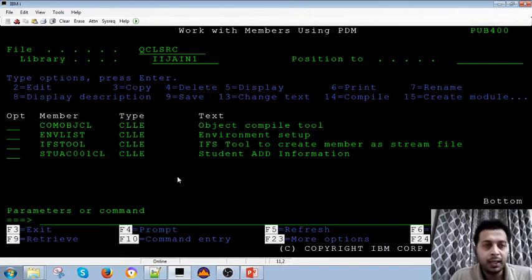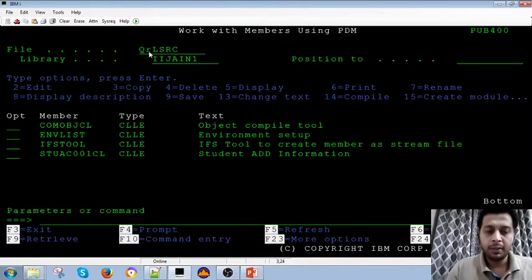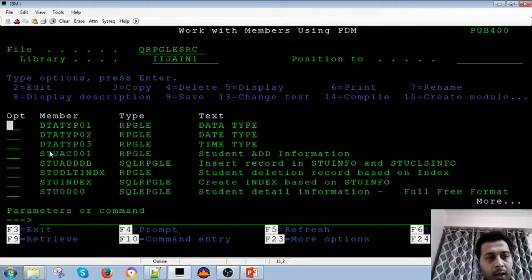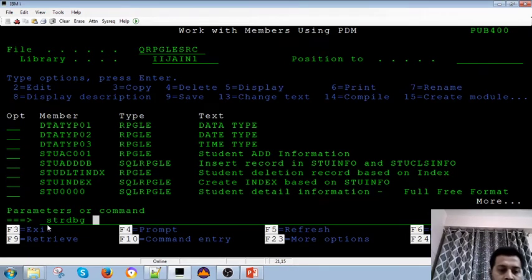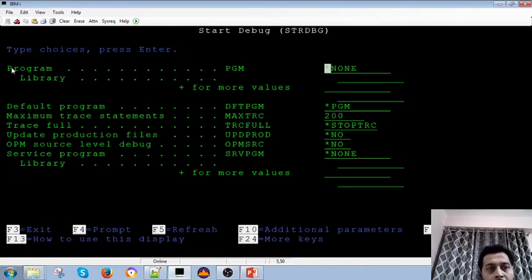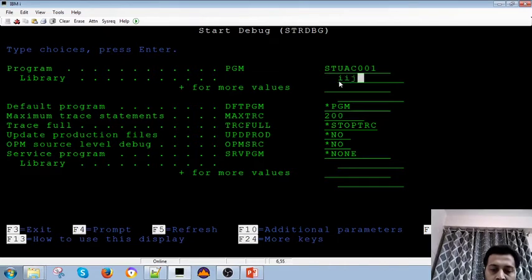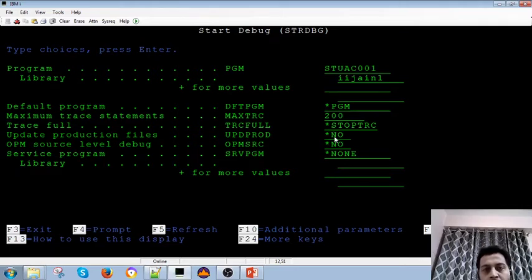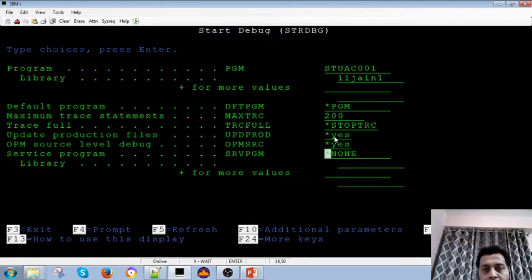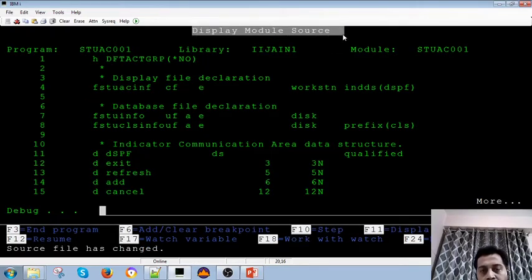Let's see how it looks on the green screen. This is a green screen and we are going to debug an RPG program. We use the start debug command, press F4, and you see it asks for the program name and library. You give the program name and library. It also asks if you want to update production files — you should say yes, otherwise the program fails. You can also set OPM source level debug to yes, then press Enter. This brings up the Display Module Source.